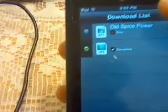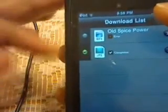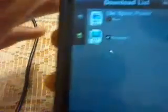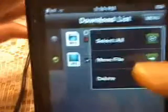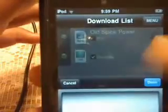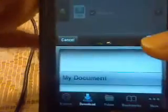Then you will click the check box. Since this was just a picture it downloaded really fast, but videos and stuff are going to take a little longer. Once it's checked, you go to Menu again and click Move File. Then, depending on how many folders you have, you can choose which folder you want. I only have one, so I click that and click Done.